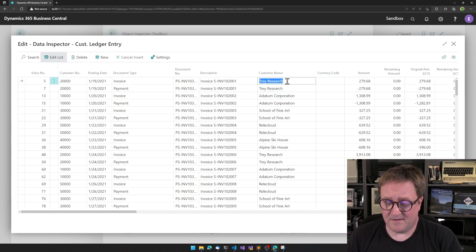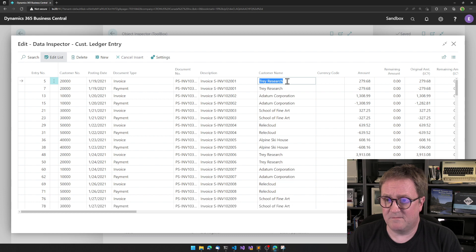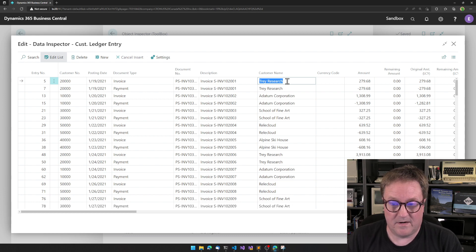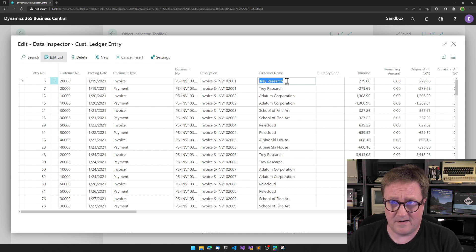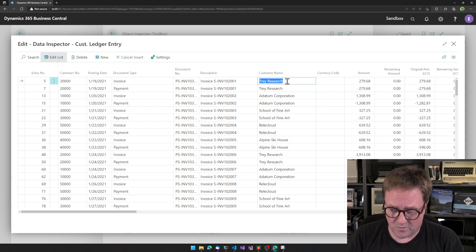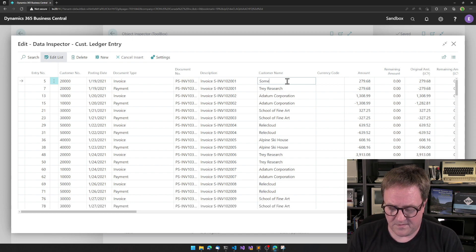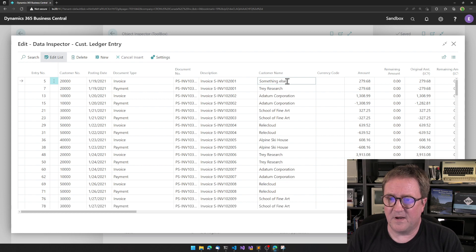Now we have the customer ledger entries. And let's say that I want to change something on a ledger entry. Now here there'll be dragons and this is dangerous and all the appropriate warnings. Something else on this one.